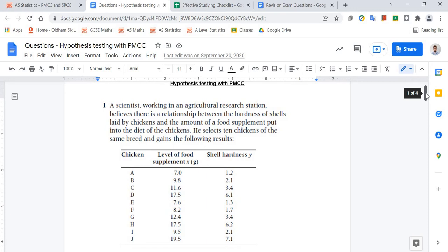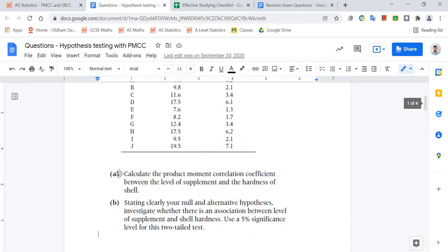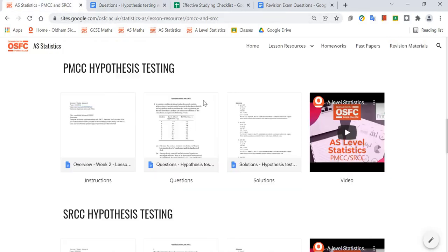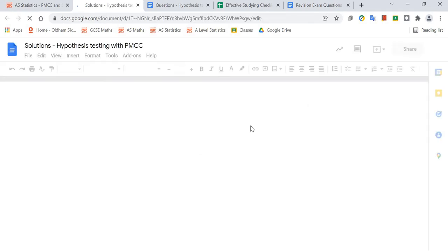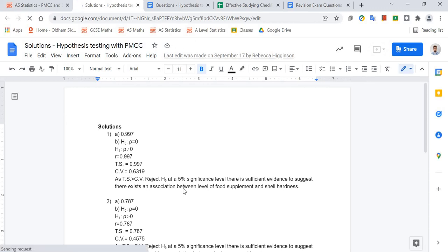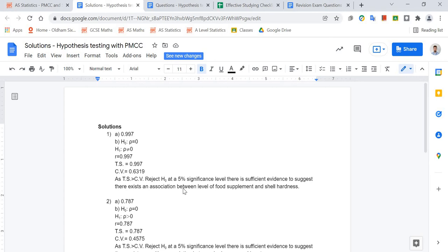Make sure you know how to use your calculator and that you're reading all of the words carefully. And then once you've done that, you can go back to the Google site, click on the solutions, and see if you've set your work out the same way. These are things that all students should be doing, particularly going back after a few weeks and looking at a topic again.